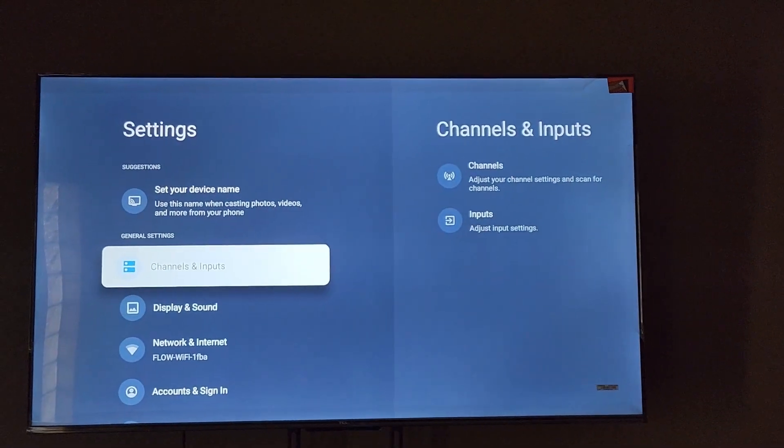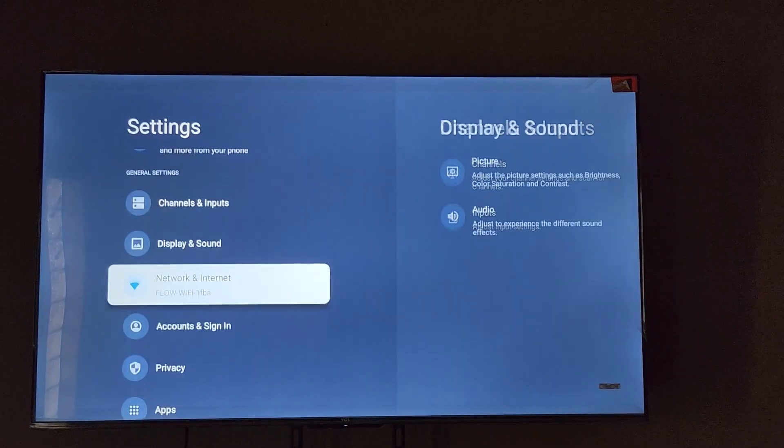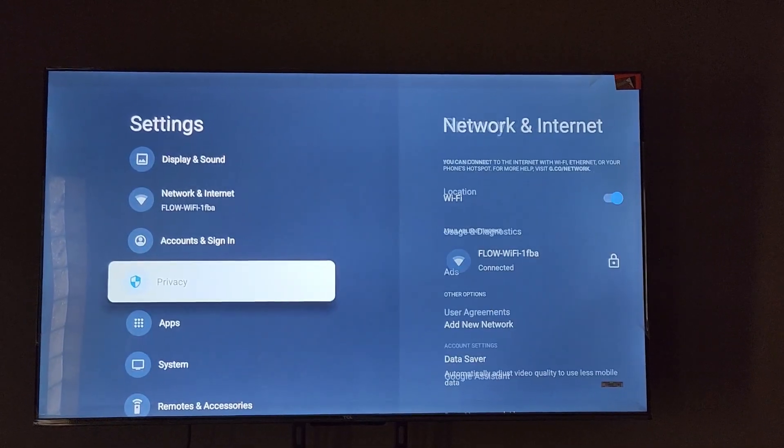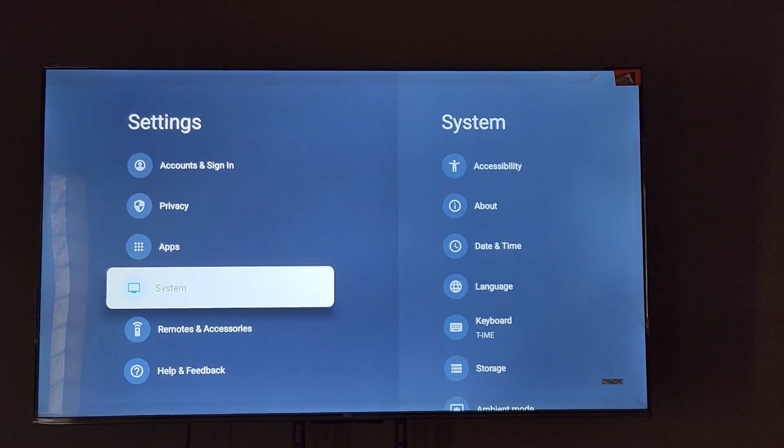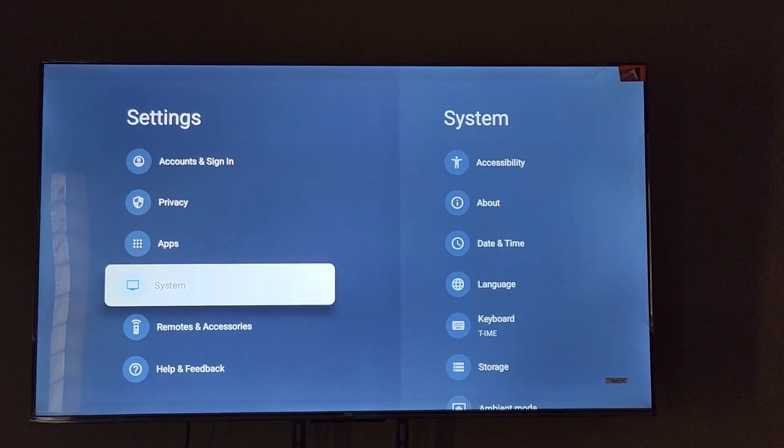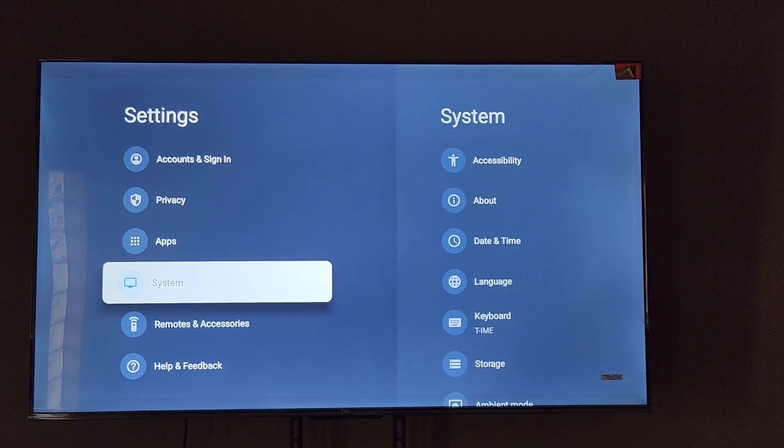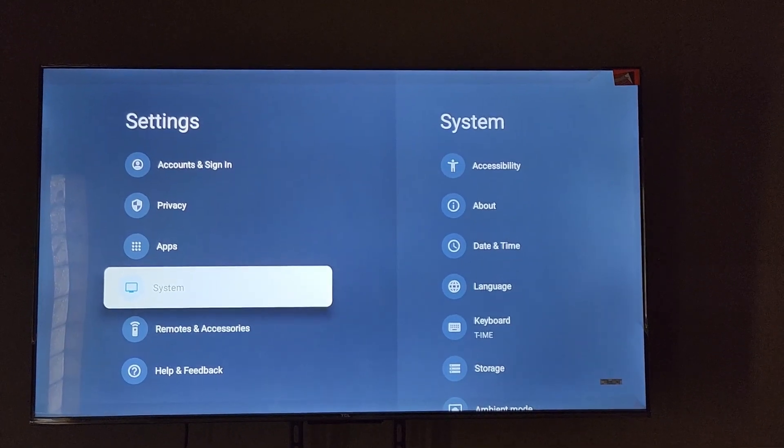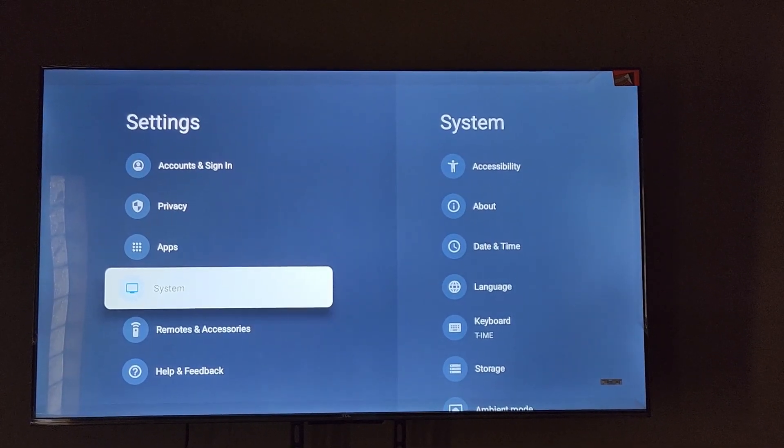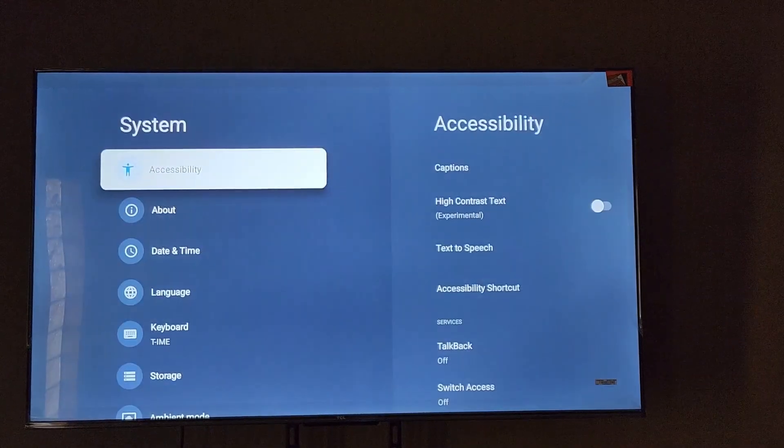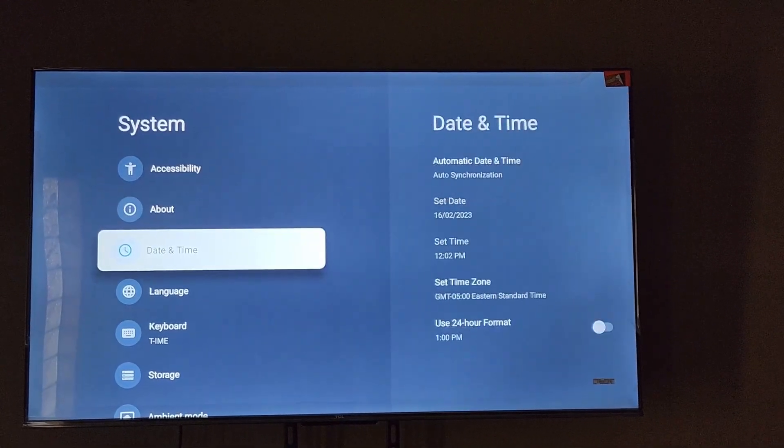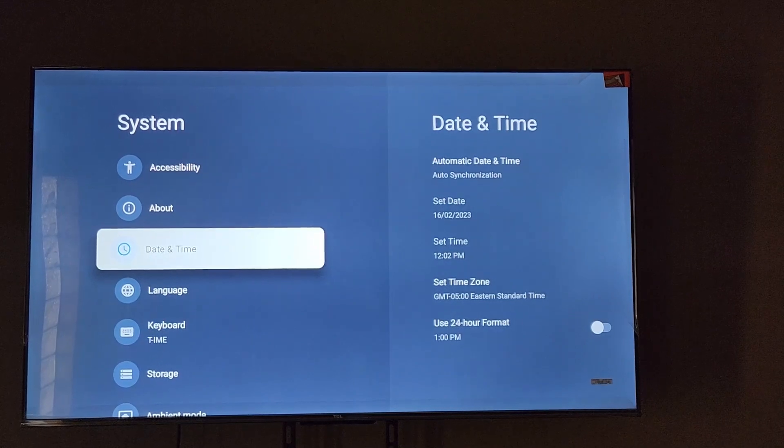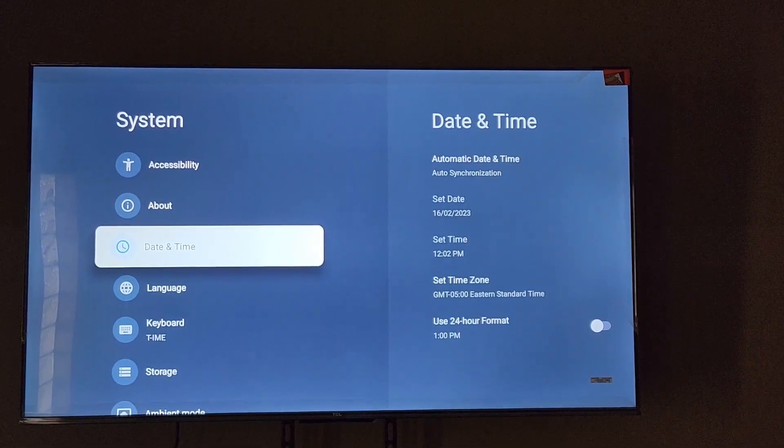Once you go to settings, since we're going to change the time and date, go to system. Once you're on the system, next go down to date and time. As you can see here, it's right here.